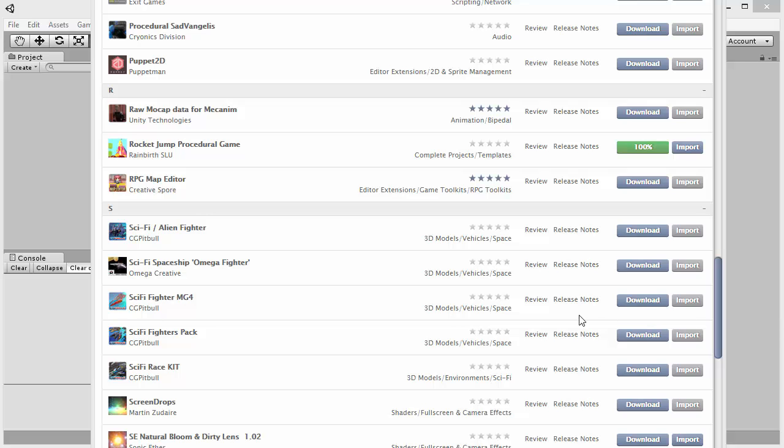Hi, welcome. I'll show you how to import the Rocket Jam Procedural Game. Basically this is the asset store window. We click on import.